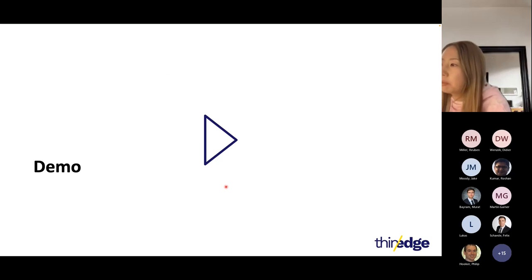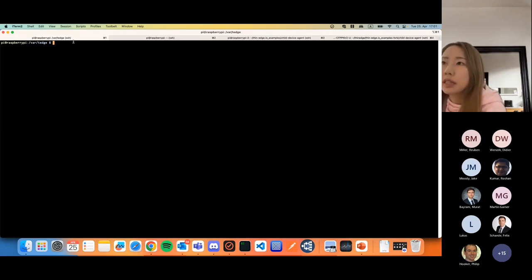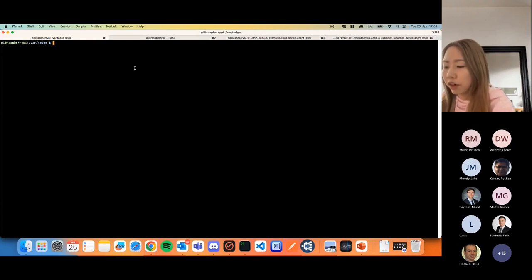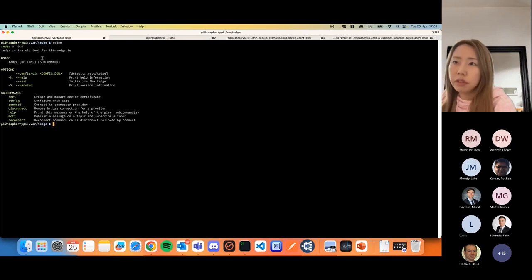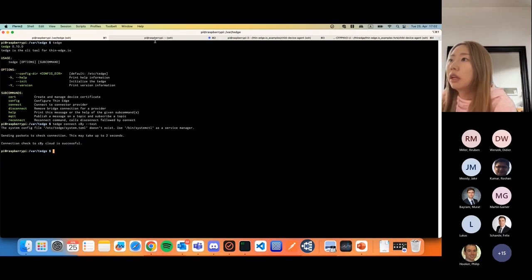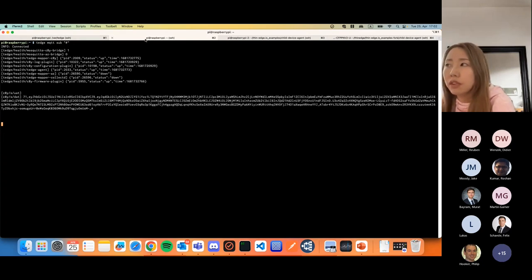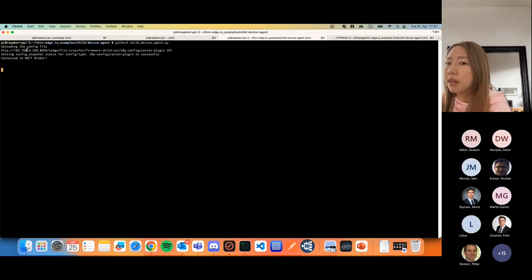Let's start the demo. This device is the Raspberry Pi connecting to Cumulocity — this is the thin-edge IO device. CNET is installed at version 0.10.0. We can confirm that this device is really connected to Cumulocity — the connection check is successful. For later usage, I'm subscribing to all MQTT messages on the main thin-edge device. This other device is another Raspberry Pi, which is a child device for this demo.